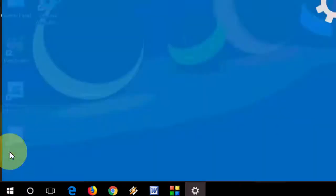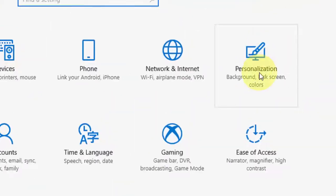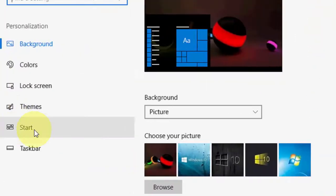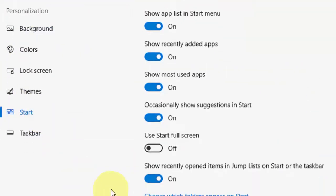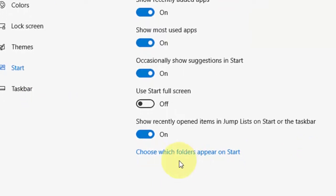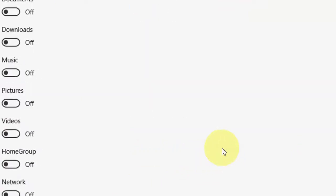Just click on the settings icon and here now click on Personalization and then click on Start. Here, click on Choose which folders appear on Start. Click on it.